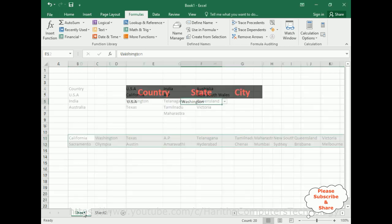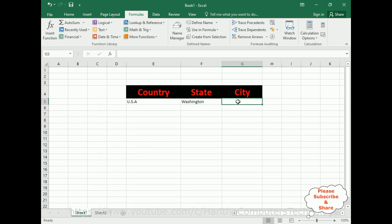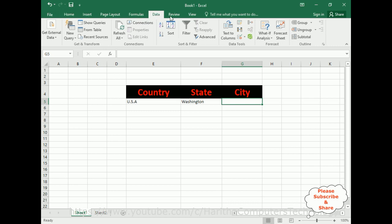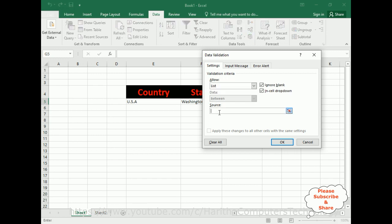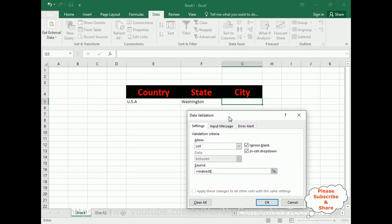Switch over to Sheet 1 and select the City cell. Go to Data, Data Tools, Data Validation. In Settings select List. In the Source field, write the INDIRECT formula again because it's a dependent drop-down list — =INDIRECT( and select the state drop-down cell F5, then close the bracket. Click OK.